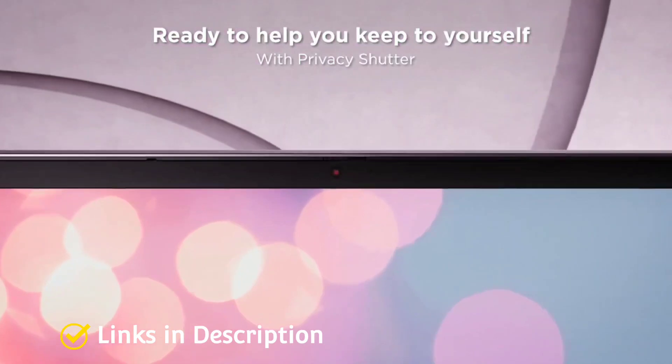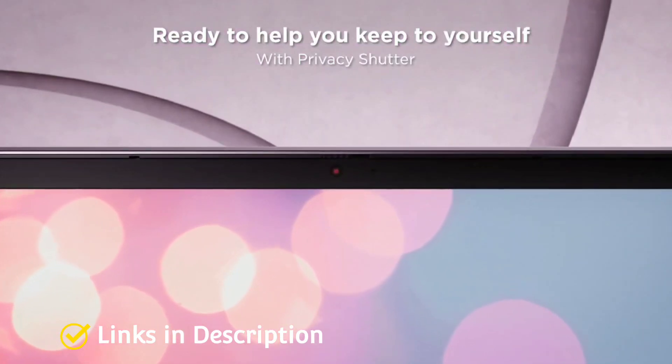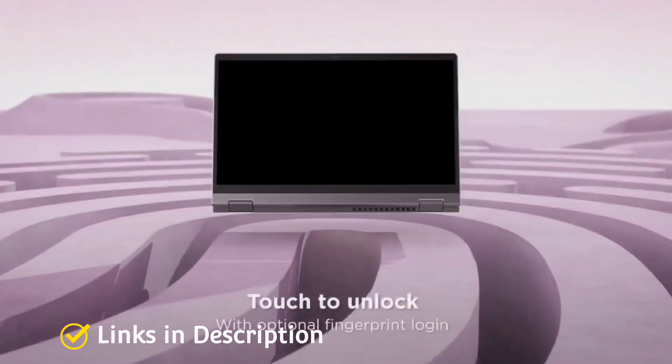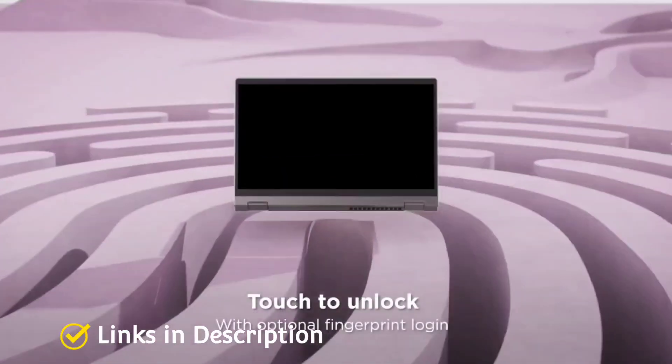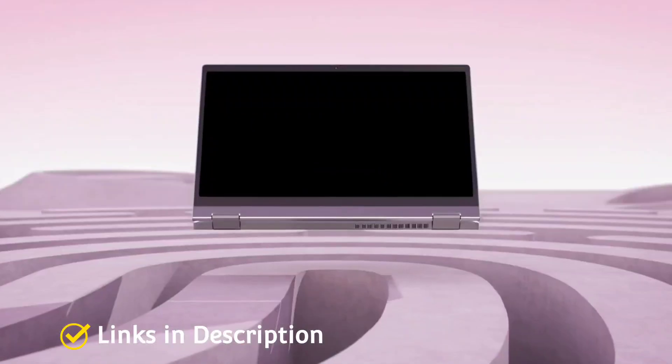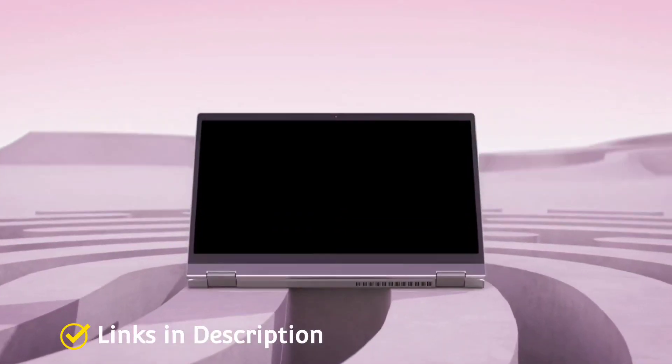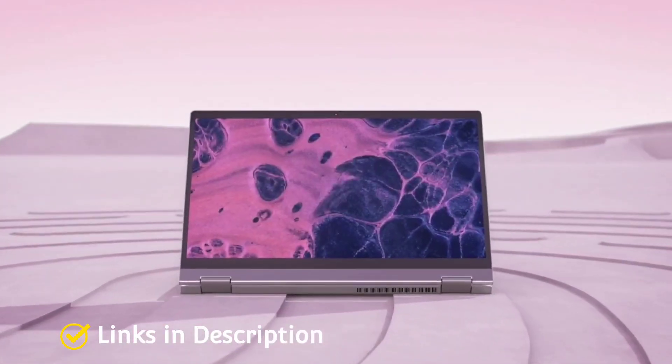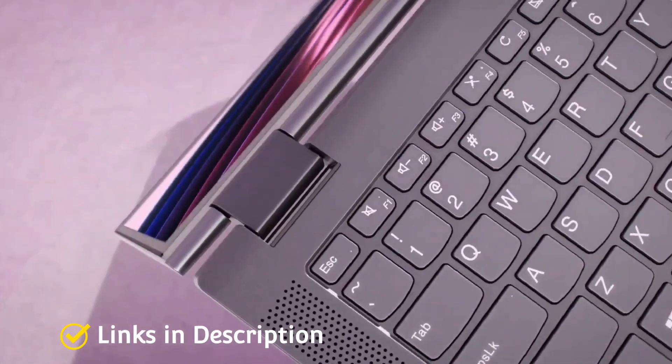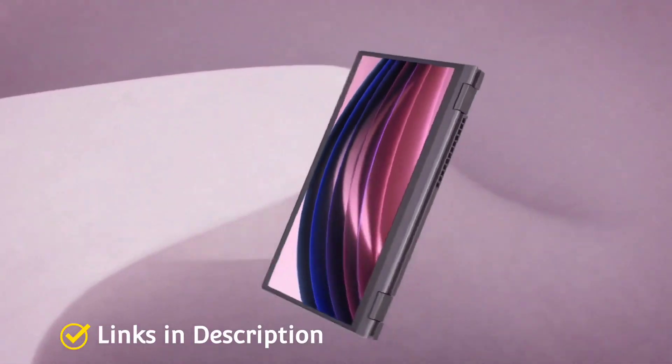Consider this amazing 2-in-1 laptop for its versatile design, all day battery life, lots of ports, and nice keyboard for typing your documents or programming.